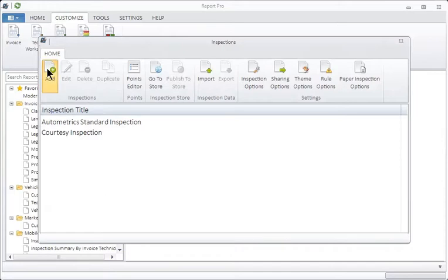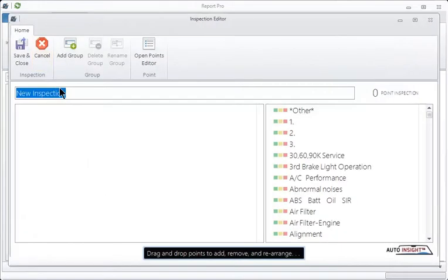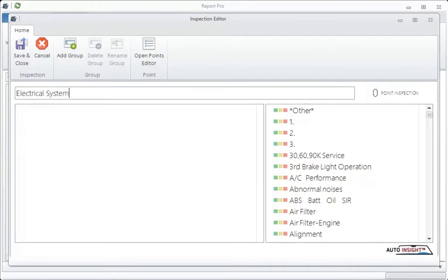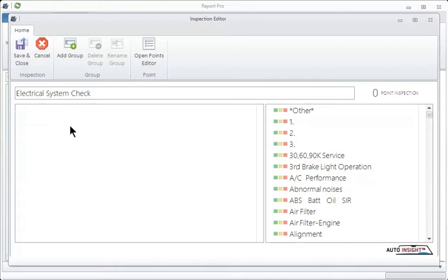So hit the add, give it a name, and in this case we're going to build the electrical system check. And I recommend that whenever you put any kind of verbiage in, use Word to check the spelling and make sure it's all good because you want to look professional. So once you've named the inspection, because this will appear at the top of the inspection that you send to a customer, the next thing you do is to determine what you're going to look at first.